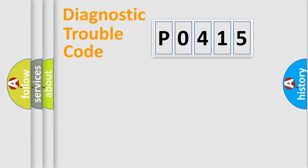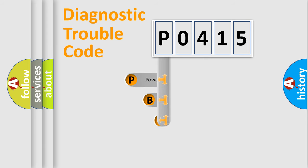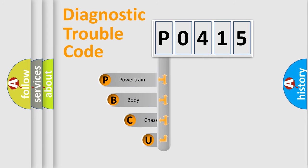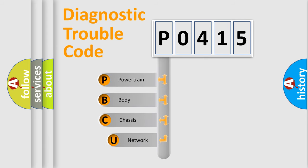First, let's look at the history of diagnostic fault code composition according to the OBD2 protocol, which is unified for all automakers since 2000.